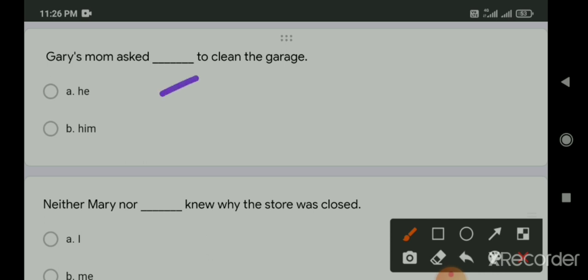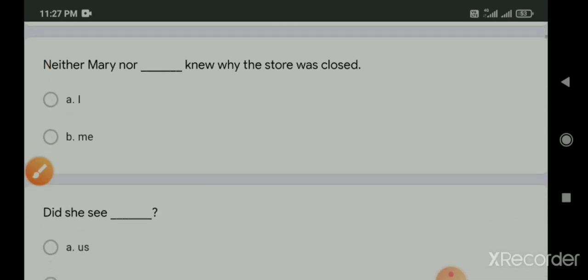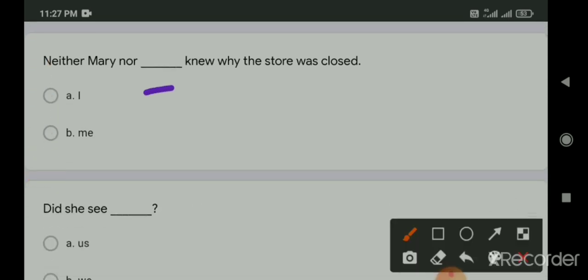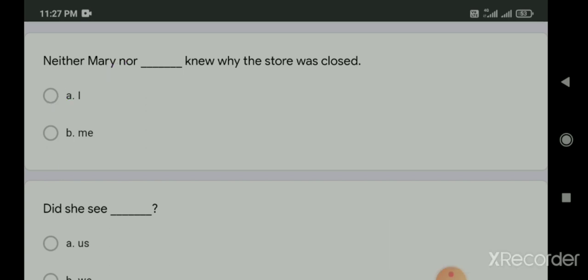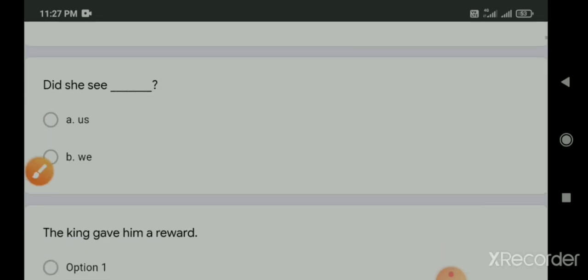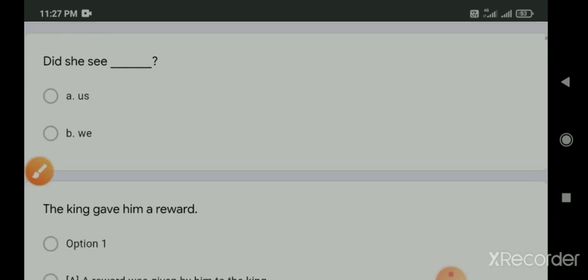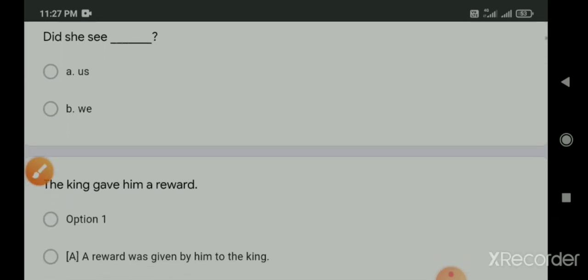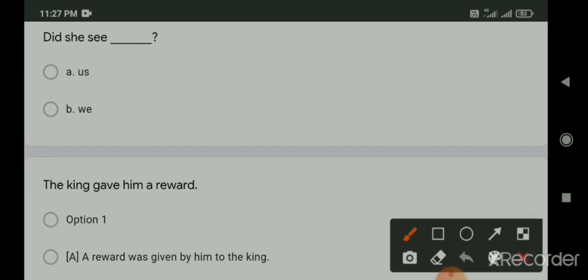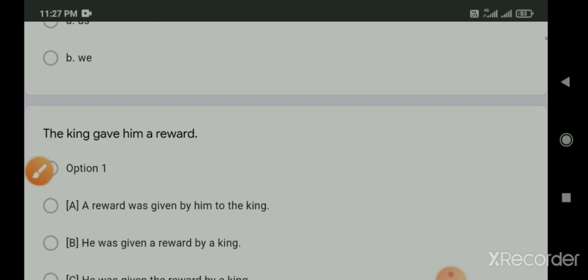Someone call dash police man. The right answer is a policeman. Someone call a police man. Someone call dash police. This one will come in this blank - the police. Someone call the police. I haven't seen him in dash 5 years. The right answer is no article. I haven't seen him in 5 years.